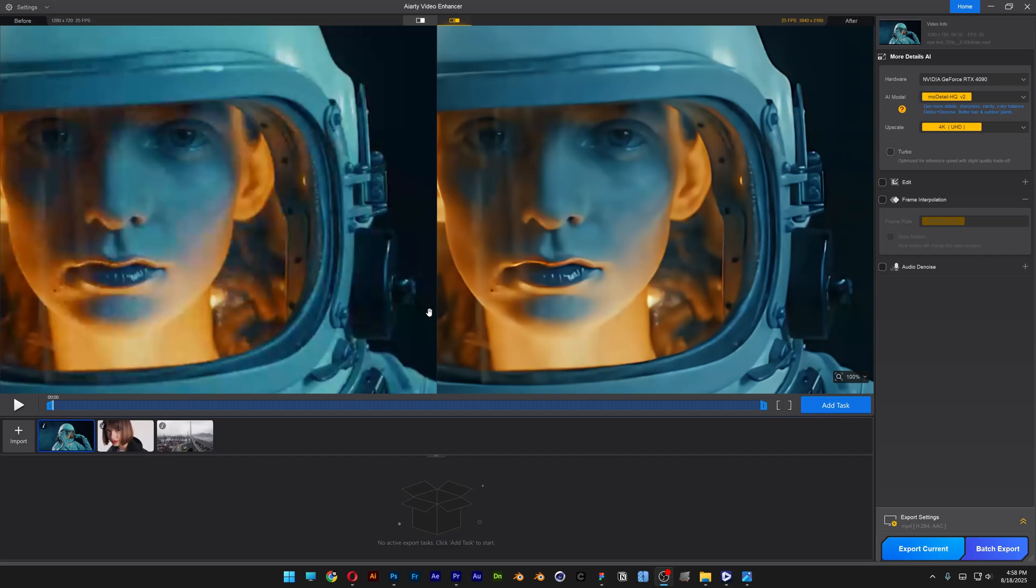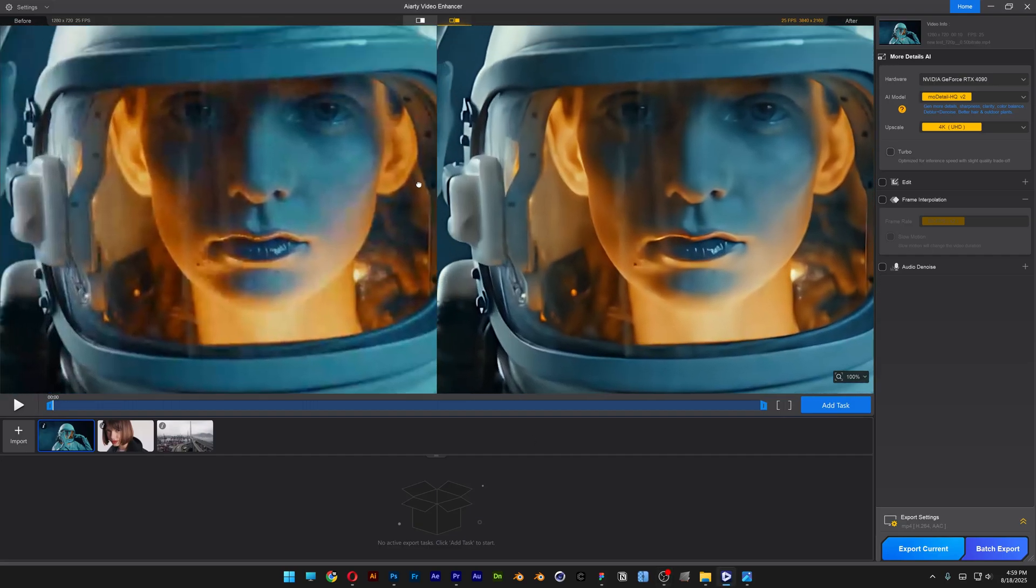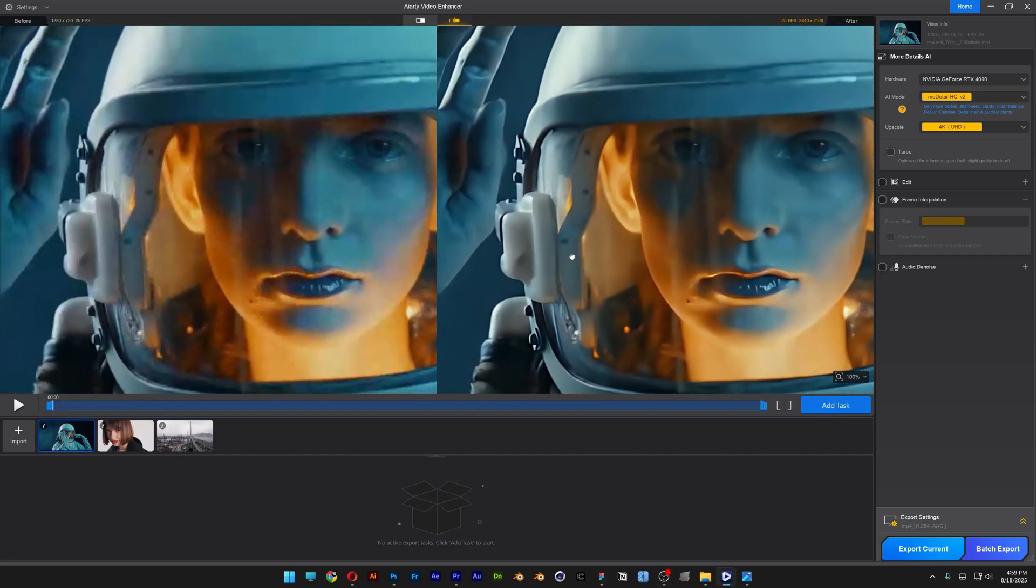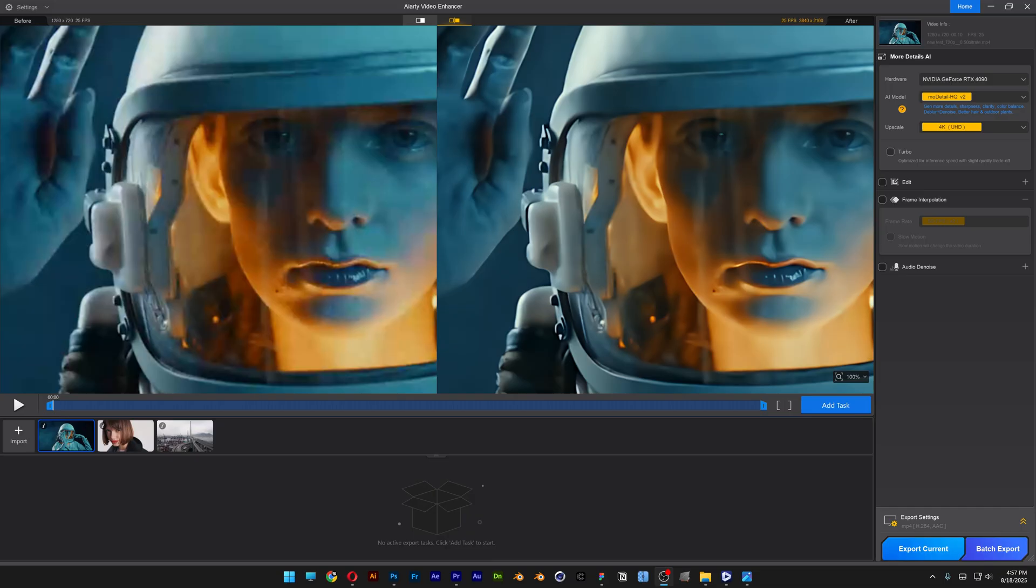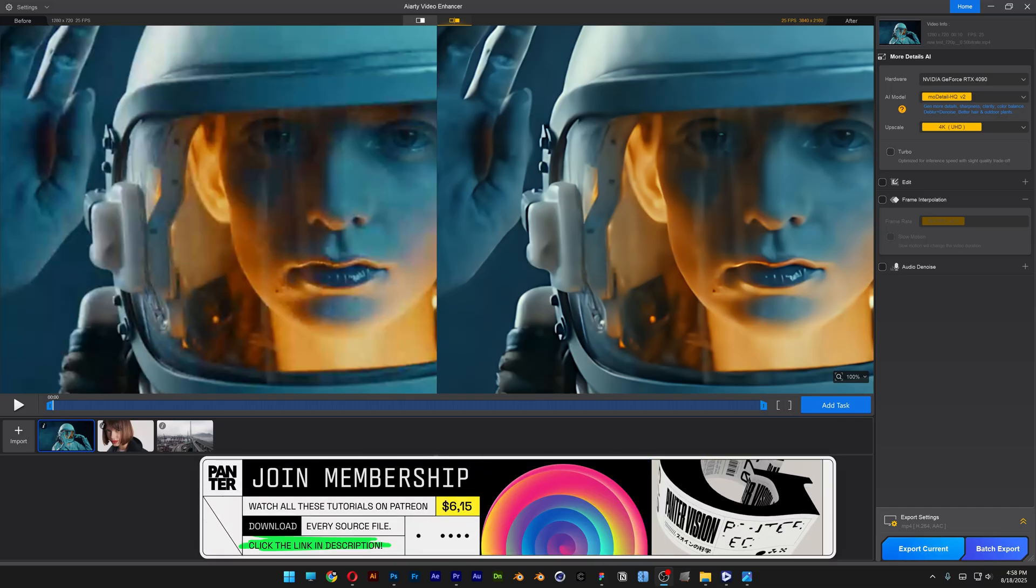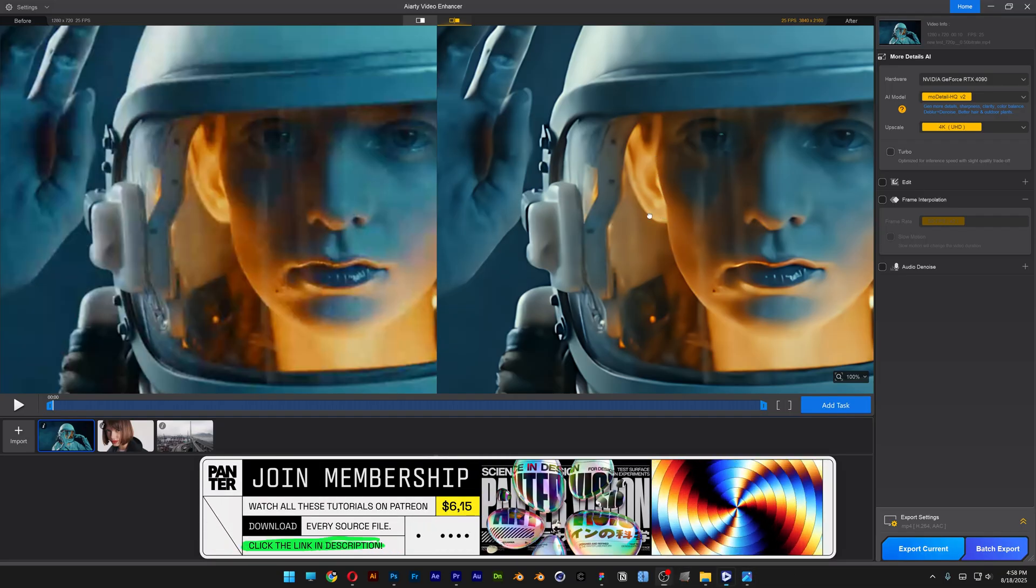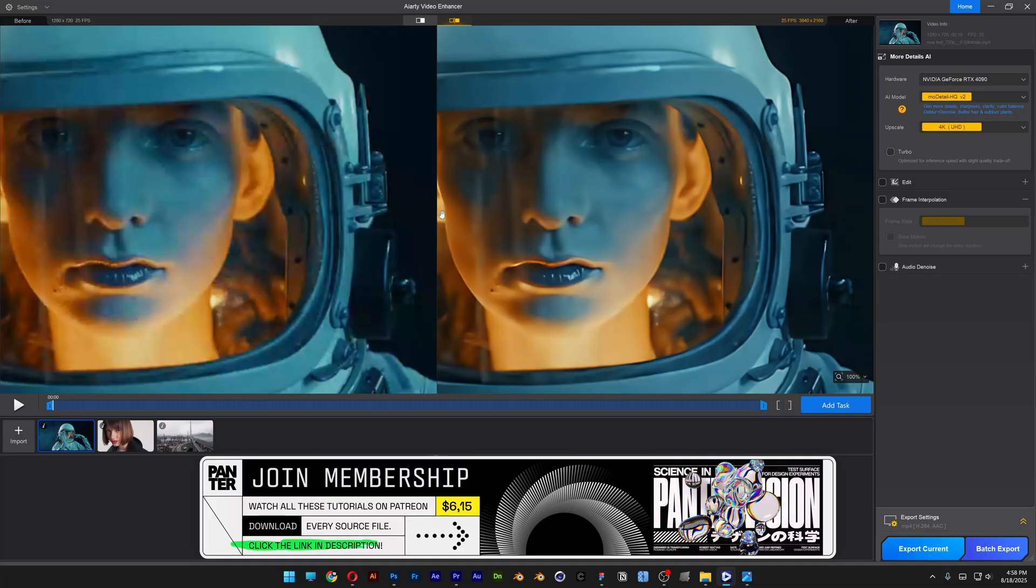All right you guys, today we're going to check out how to upscale videos in IRT Video Enhancer. This is an AI-powered video upscaler that I never thought existed. We're going to check out how accurate this is.